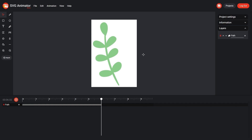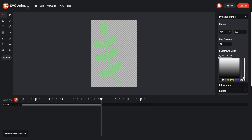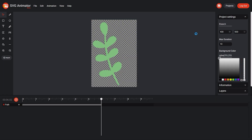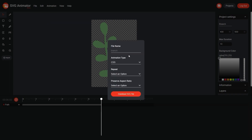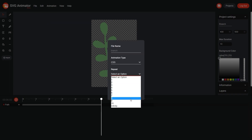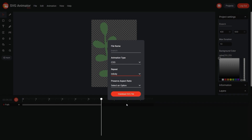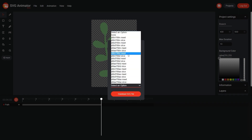Now save the project by clicking the save button. To export the image, add background opacity, go to File, Export SVG. We set the repeat parameter to infinity, the aspect ratio parameter to center mid Y mid, and click Download SVG file.